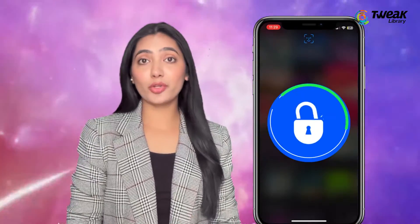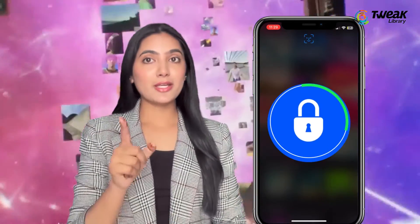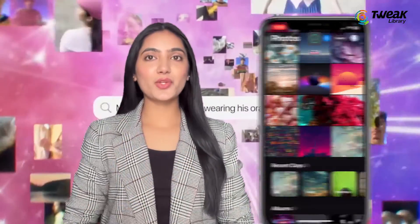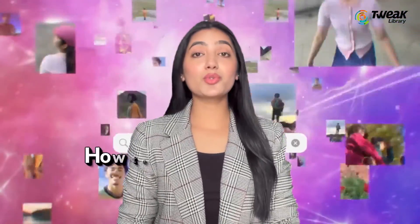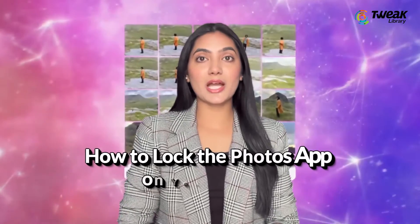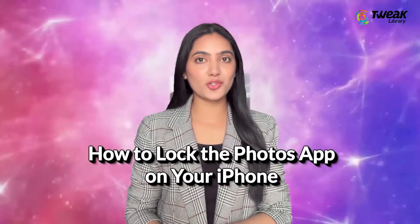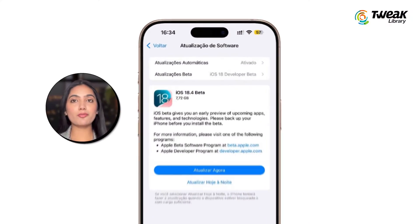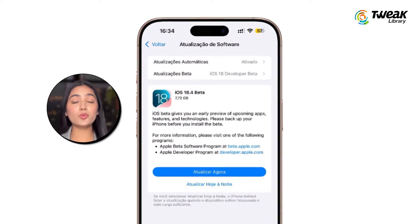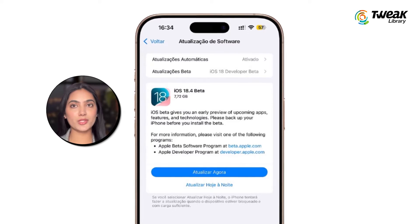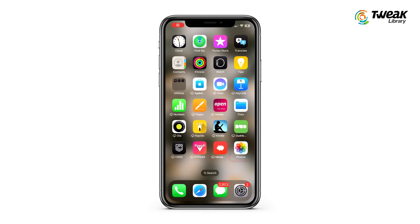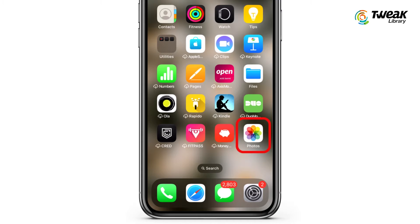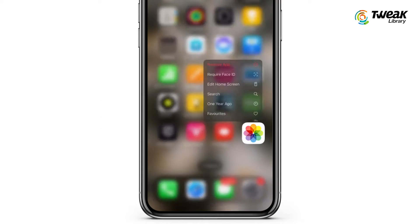Want to keep your private photos and videos safe on your iPhone? In this video I'll show you how to lock your Photos app with a passcode for extra security. First, make sure your iPhone is updated to the latest iOS version. Now on your home screen, find the Photos app and press and hold on it.